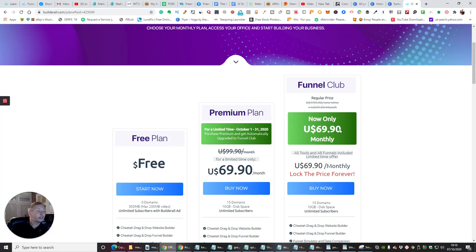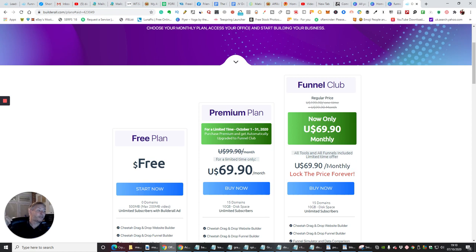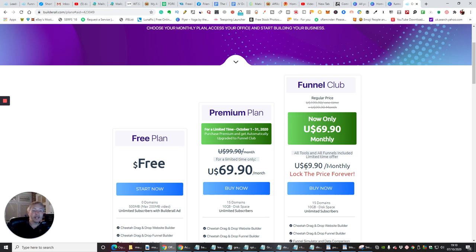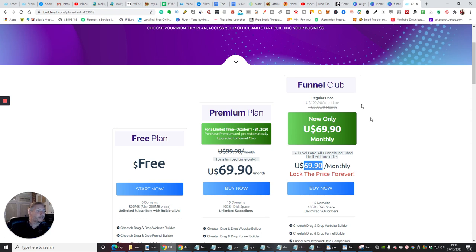And as always, this is rumored to go up probably in the next three to six months. Now once you've locked yourself into that price, BuilderRoll just keeps giving. The more they put on it, the less you'll be paying, because once you've locked in your price of this $69.90, regardless what they put in, because you're in the business side, you get absolutely everything free.